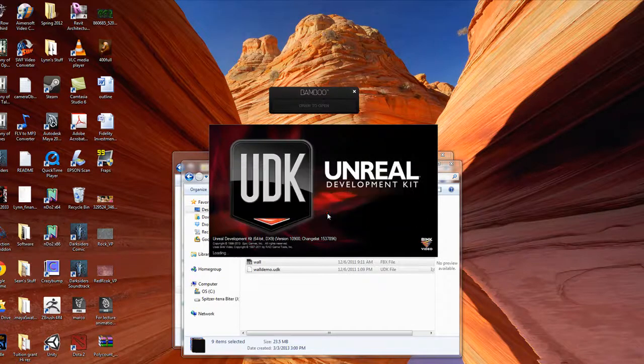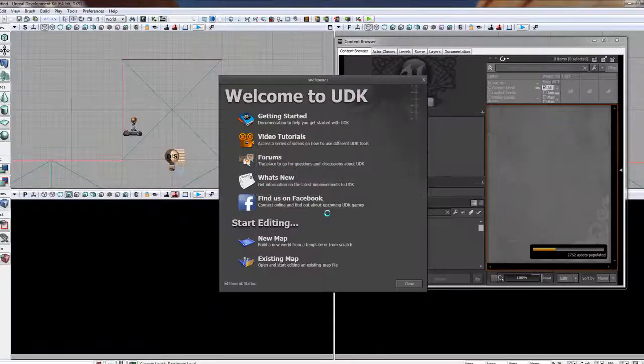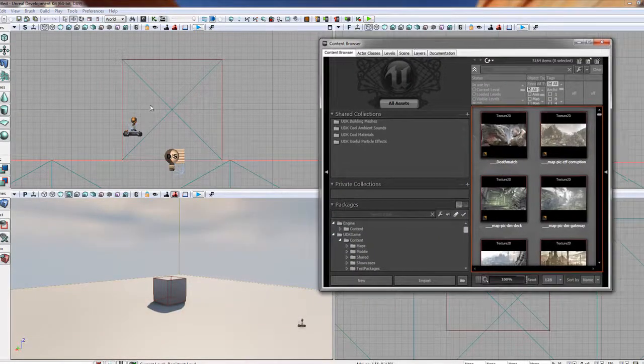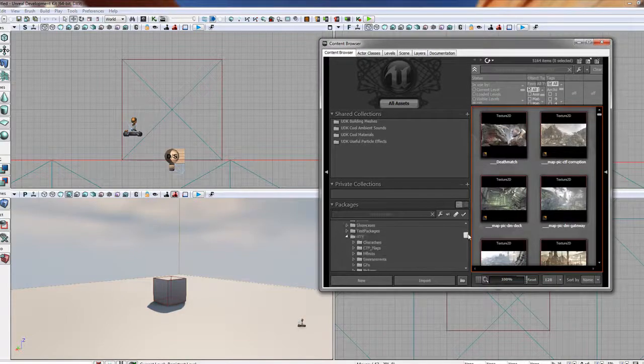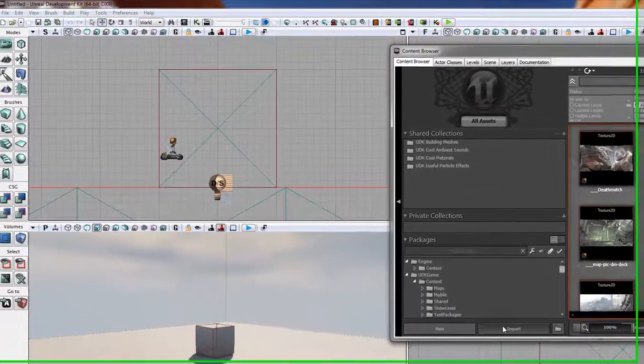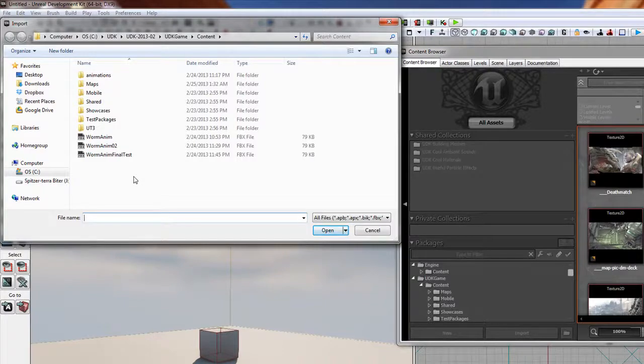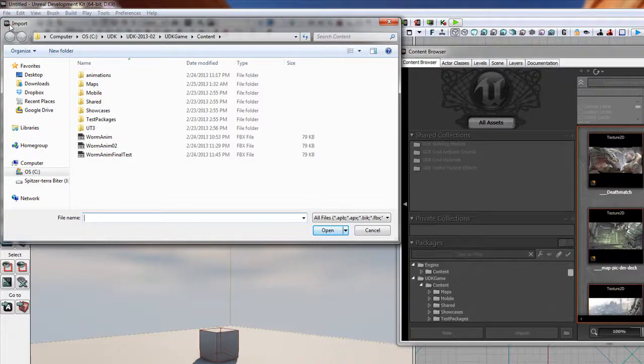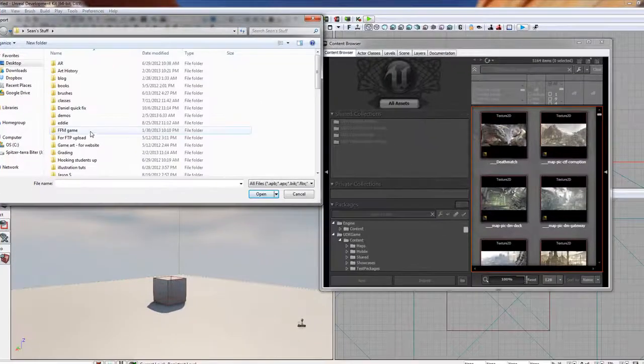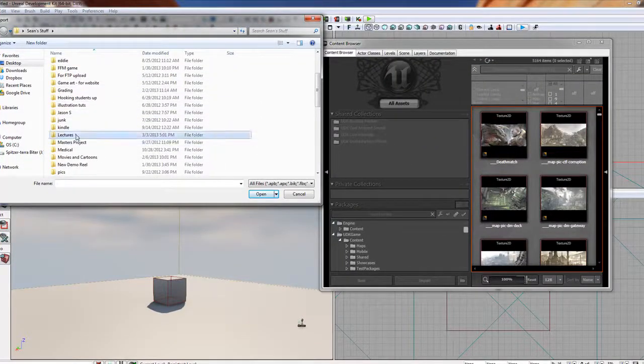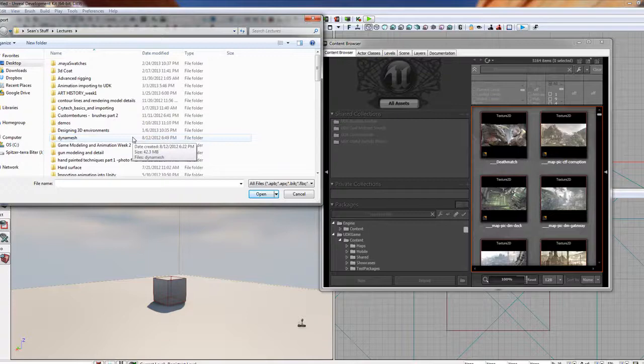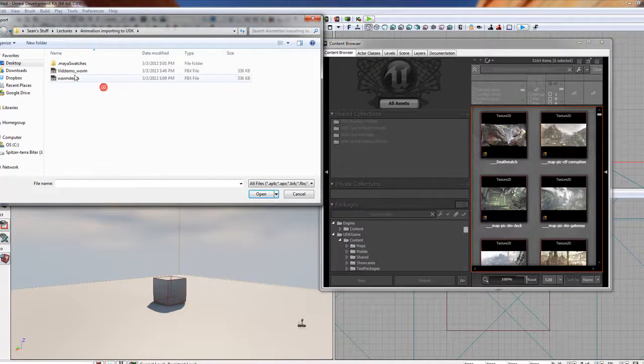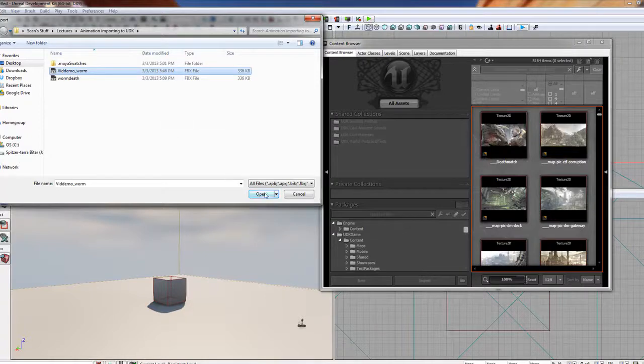And it always asks, do you want to update? You're like, no, you are a whore. So now that we've got that all set up here, we're going to do some importing. Now we're just going to import this lecture that I just did. So let's go ahead and find him real quick. I think he's in desktop. There we go. Animation Importer UDK. There he is. VidDemo. There he is. He went in the right spot. And hit open.